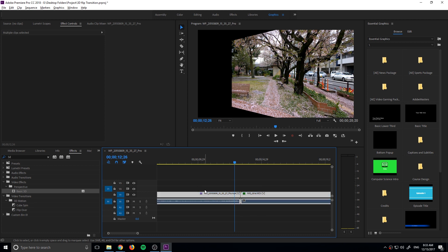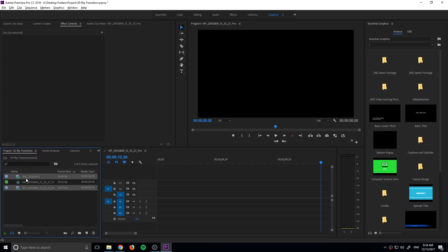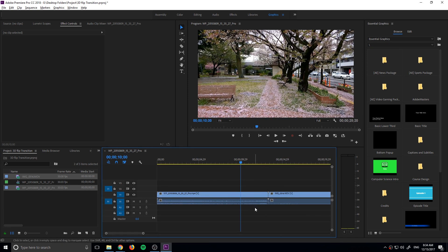So let's get started. First thing we're going to do is create a new sequence. File, new sequence, and then we're going to take our footage and drag it in. I'm just going to drag both of these pieces in.